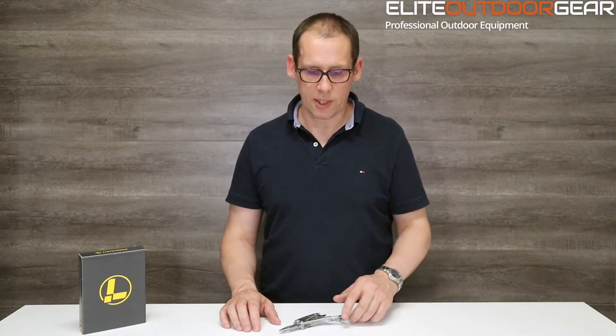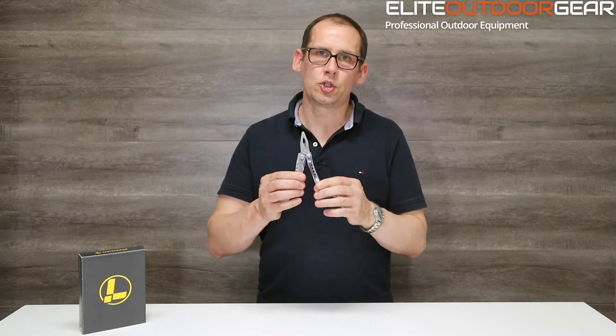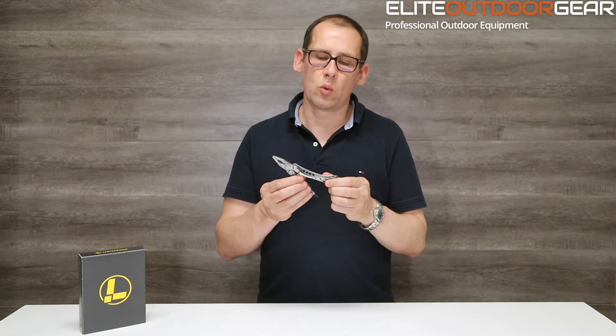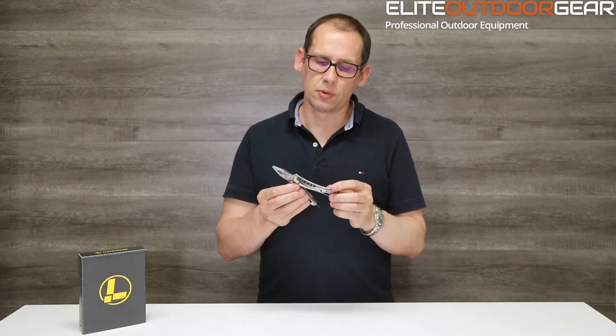Hi guys, James here from Elite Outdoor Gear. Today we're doing a quick introduction of one of the Leatherman tools, the Leatherman Skeletool, which is one of their super lightweight multi-tools.